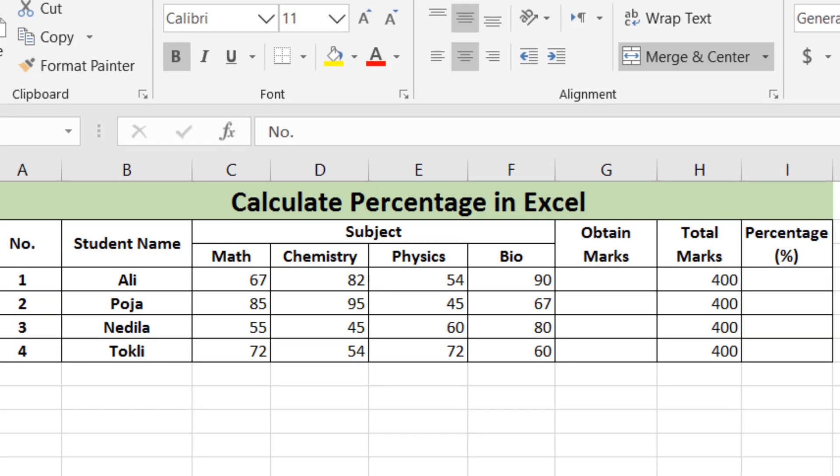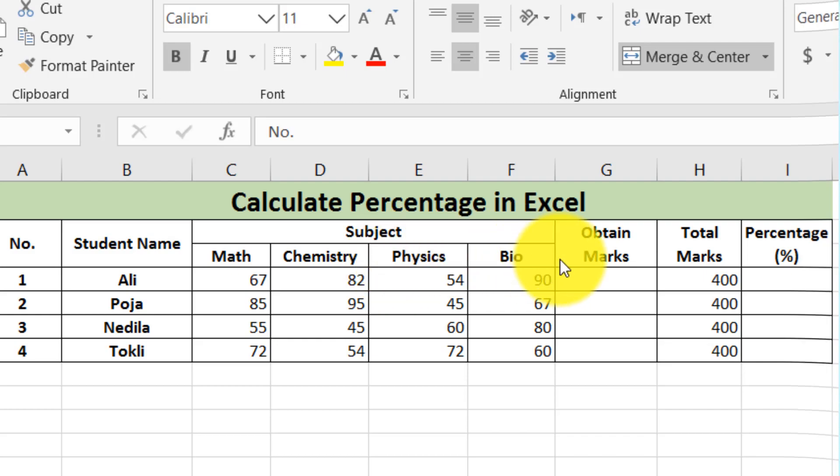In this video, we will find a way to calculate the percentage in Microsoft Excel.